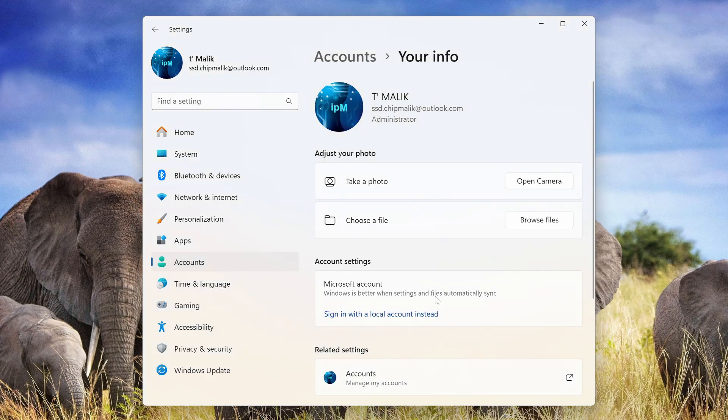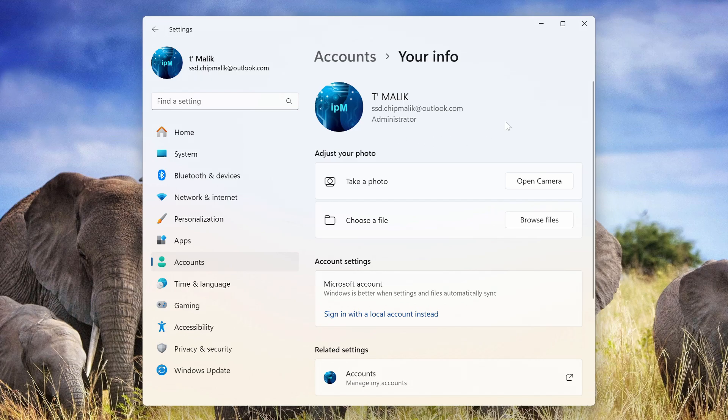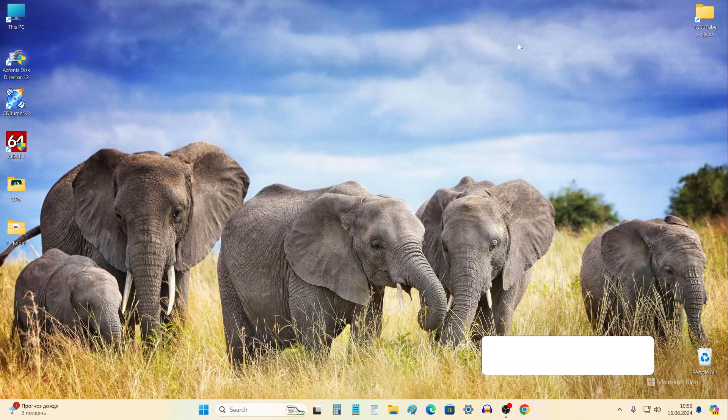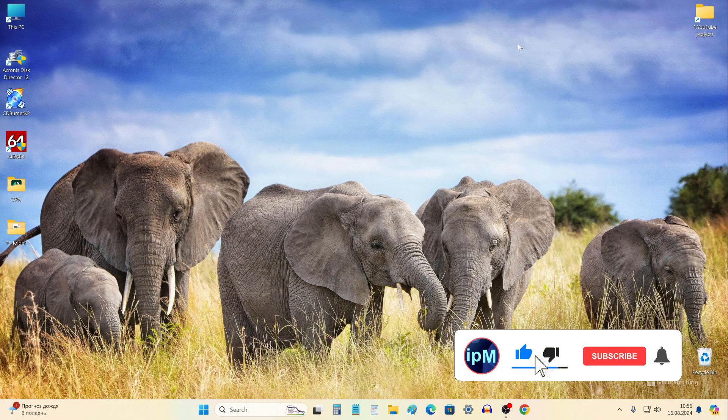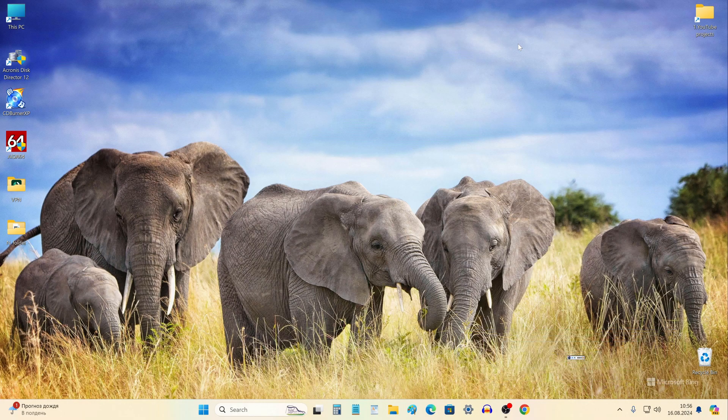The process is complete, and my Windows is again managed by a Microsoft account. If you have any questions or suggestions, leave them below, and if it was useful for you, please share this video with your friends. Like the video, and subscribe to my channel. Good luck!